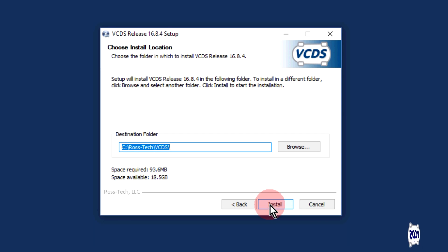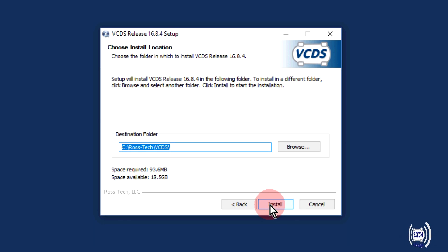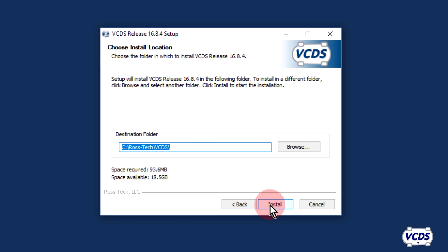With the choose install location screen, the default setting is C:\Ross-Tech\VCDS. Do not change this unless instructed to do so. Click install.